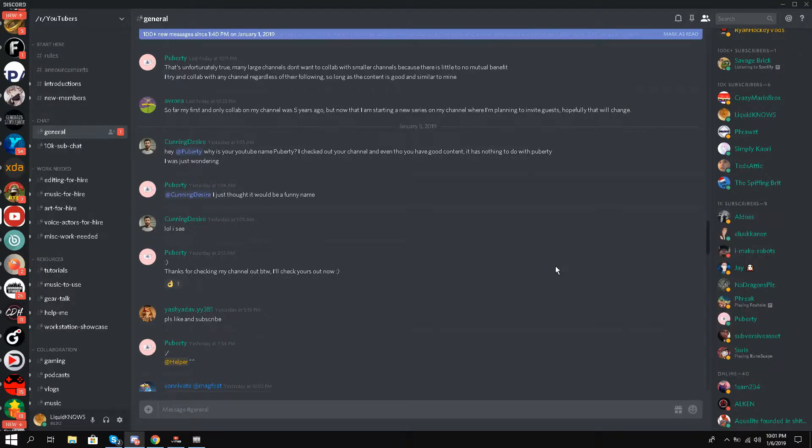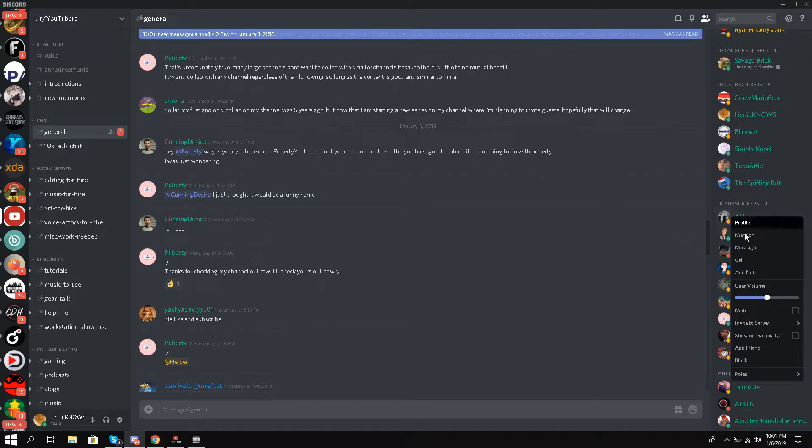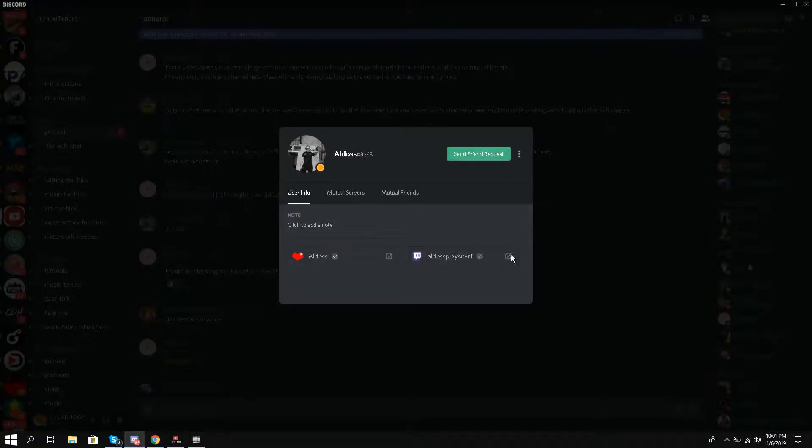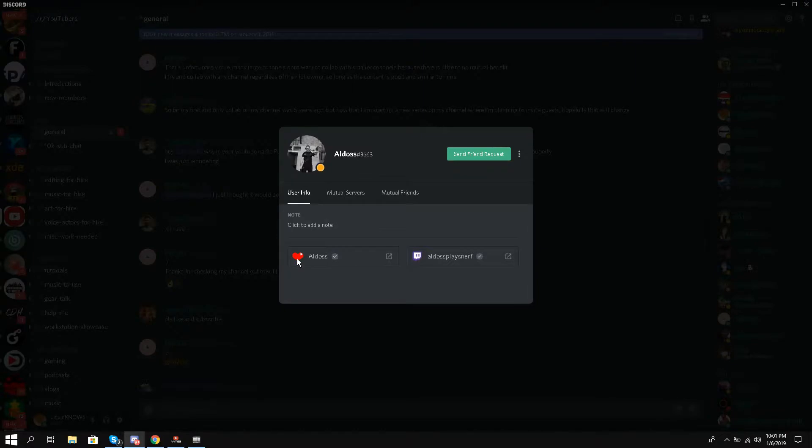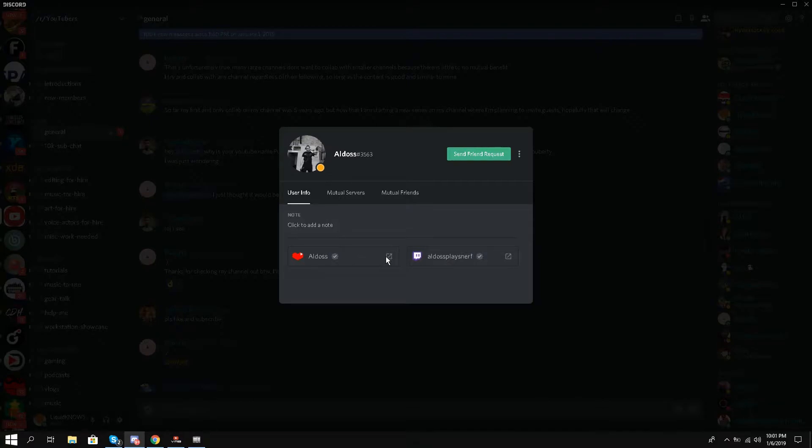I don't want to ask him what his YouTube channel is, so what I'll do is hover my mouse over his Discord profile, right-click, and select profile. You see I can't see any YouTube channel initially, but this red symbol is for YouTube Gaming. I'll just click this clickable button.